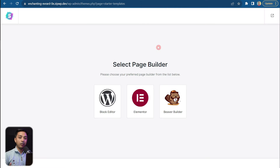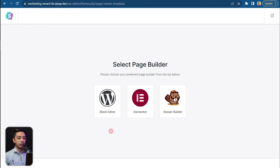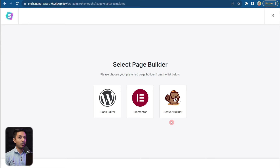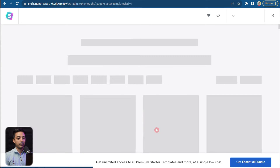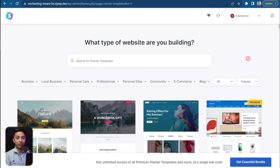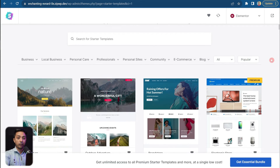Here is our Starter Templates plugin, made by the Brainstorm Force team. Let's install it and then click Activate. Now we need to select what type of page builder we're going to use. We can use either the block editor, Elementor, or Beaver Builder, but for this video we're concentrating on Elementor. Let's click on that, and here we have our entire library of Starter Templates to use with the Elementor page builder.